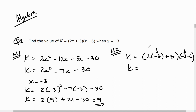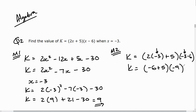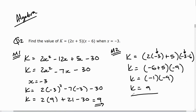Substituting in: (2(−3) + 5) becomes (−6 + 5) which is negative 1, and (−3 − 6) is negative 9. So negative 1 times negative 9 equals 9. You can verify this on a calculator and you'll see both methods give the same solution: k equals 9.